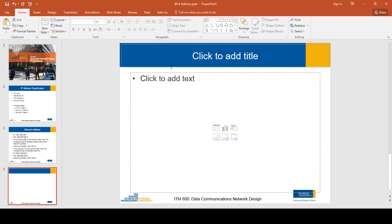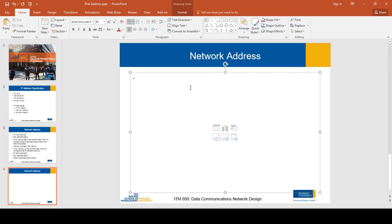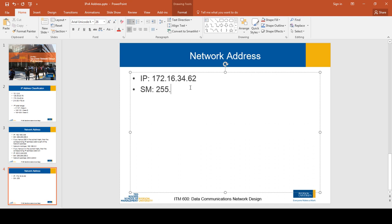Let's take another example for a Class B address. The IP address is 172.16.34.62 and the default subnet mask for Class B is 255.255.0.0. Applying the same process: if you have a 255 in any octet, the corresponding octet in the network address should be the same value as the IP address octet.